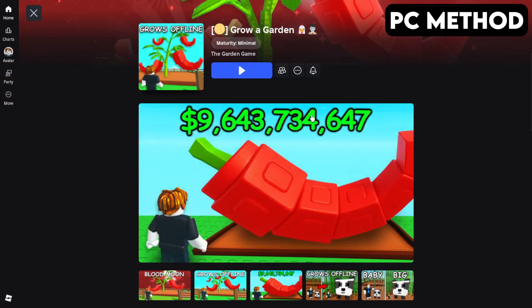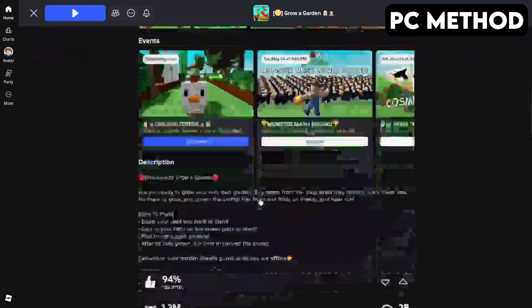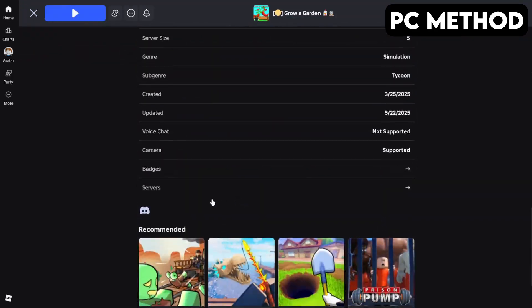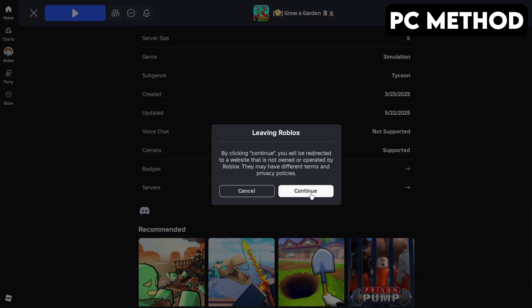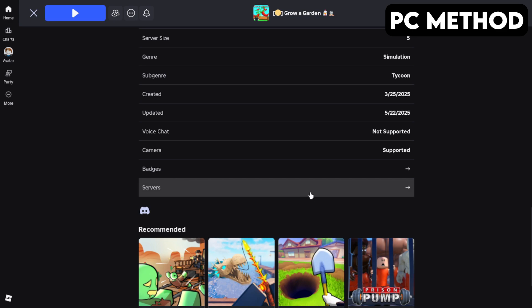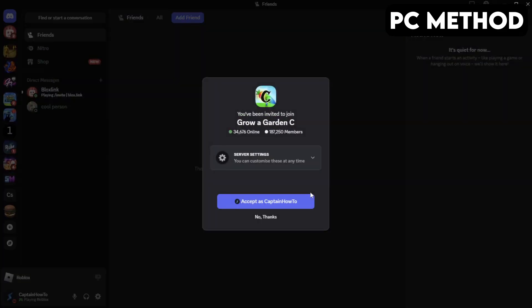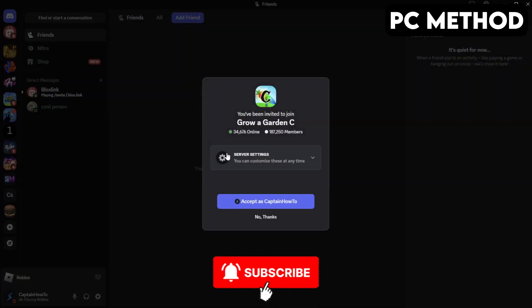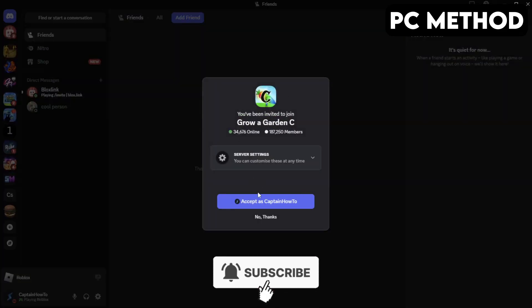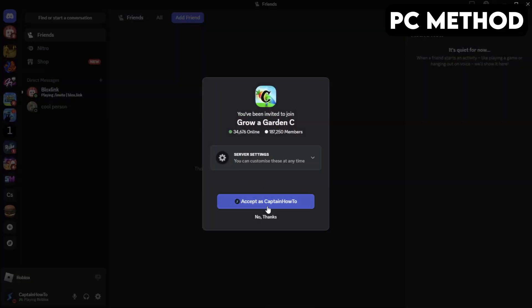To get started, go to Grow a Garden's game page on Roblox. Once you're there, scroll down until you find the Discord icon. Click it, and then hit Continue. This will redirect you to Discord. When this window appears, you want to click on Accept. And that's how you join the Grow a Garden Discord server on PC.